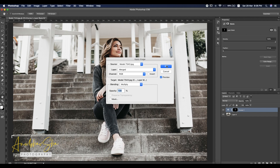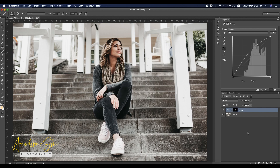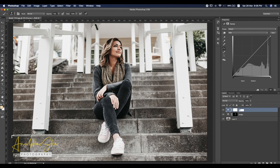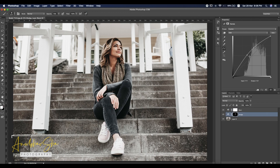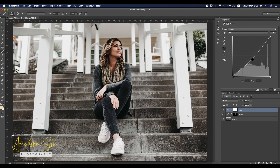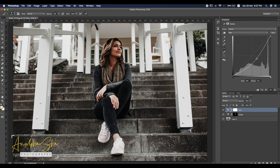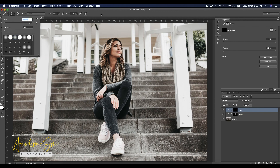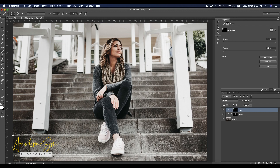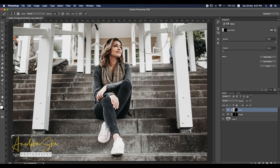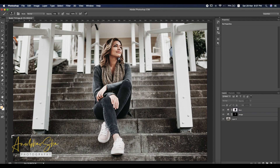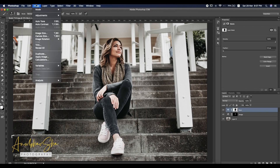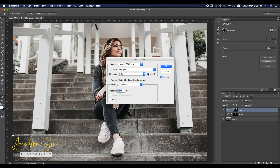Set blending to Multiply and opacity to 100%, then click OK. Once done, rename this layer to 'Dodge' and make another layer called 'Burn'. For the burn layer, select the rounded-edge brush and start painting wherever you want to apply the effect. Then select the burn layer, go to Image > Apply Image, make sure Invert is selected, and click OK.